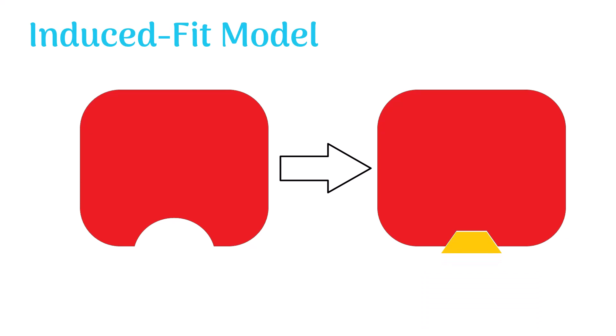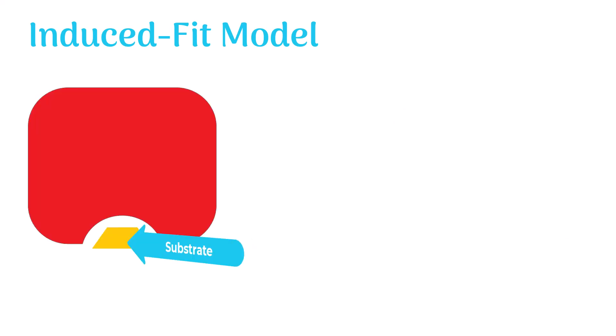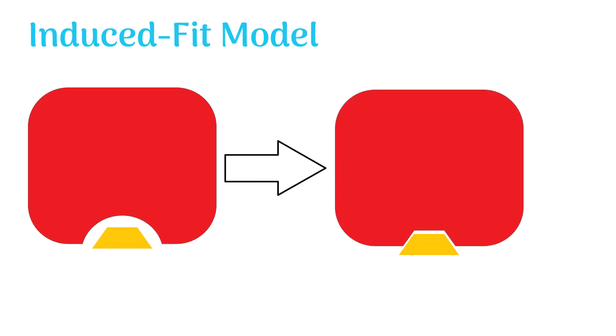Let's take a closer look at how this happens. When the substrate molecule binds to the enzyme, it forces the enzyme to change the shape of its active site. The enzyme then changes the shape of its active site according to the structure of the substrate. This change in conformation allows the enzyme to bind more tightly with the substrate.